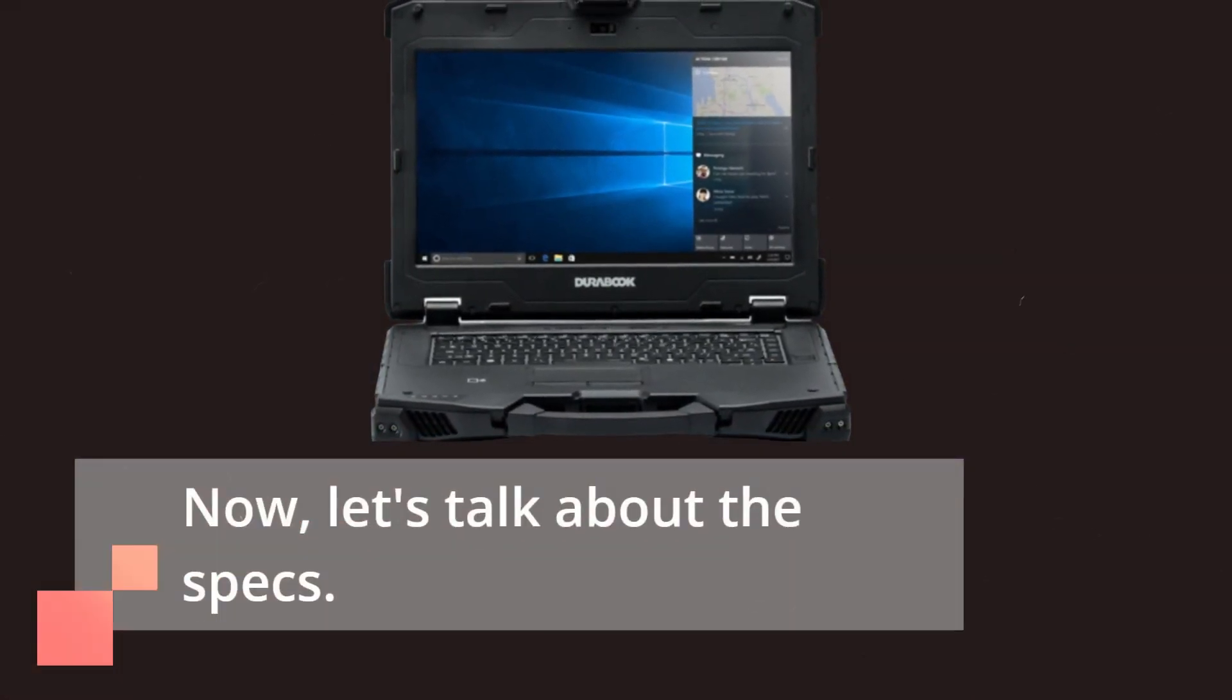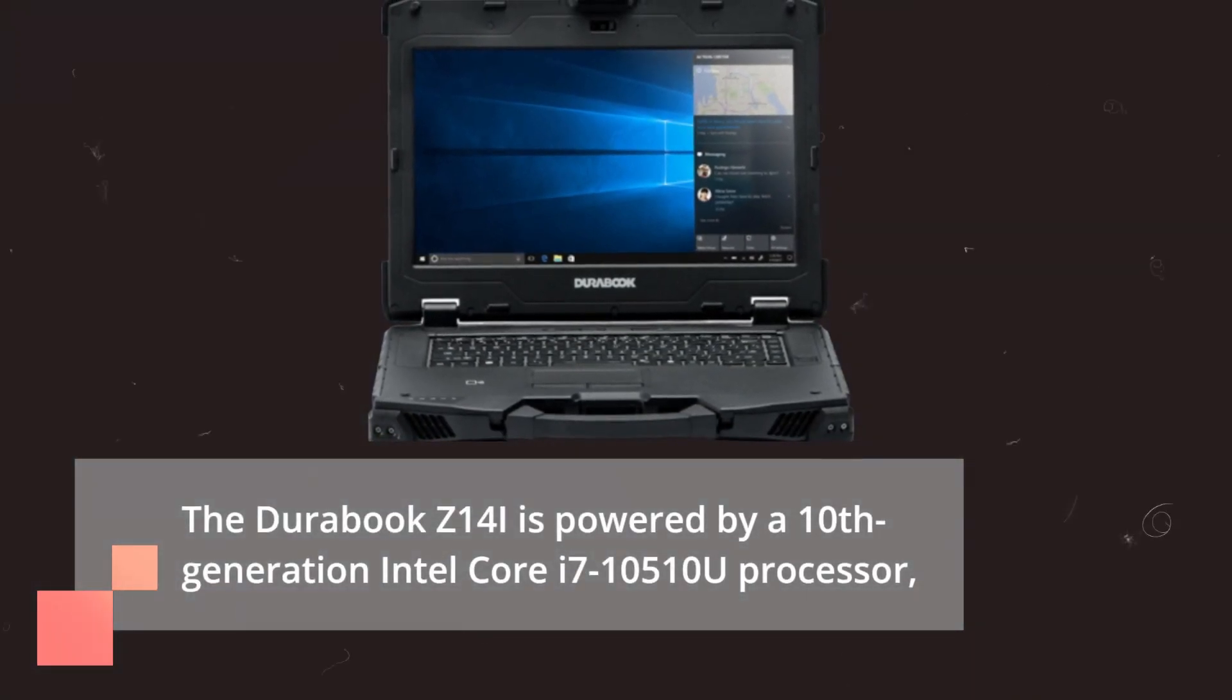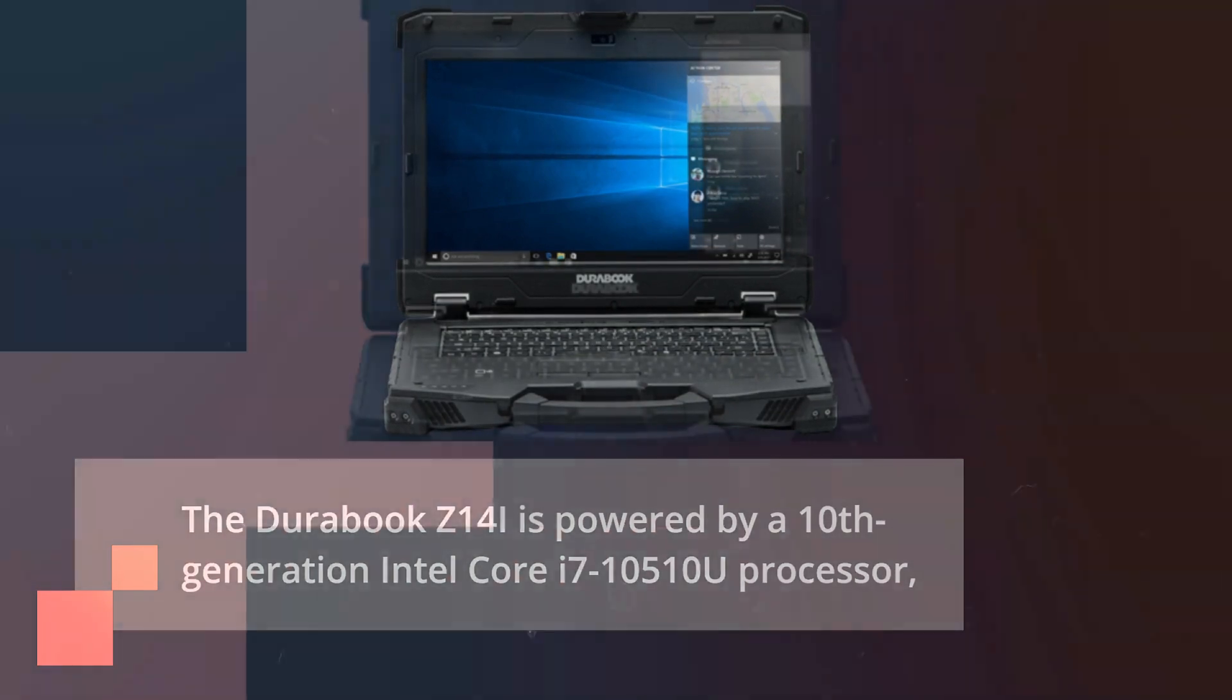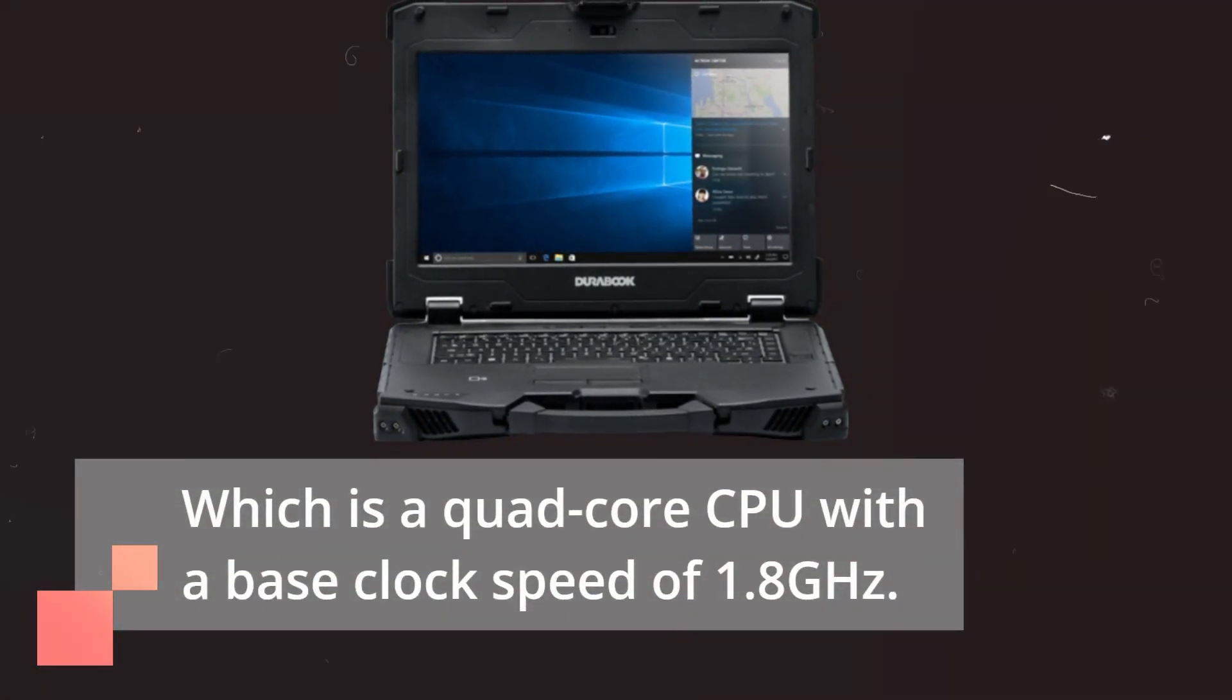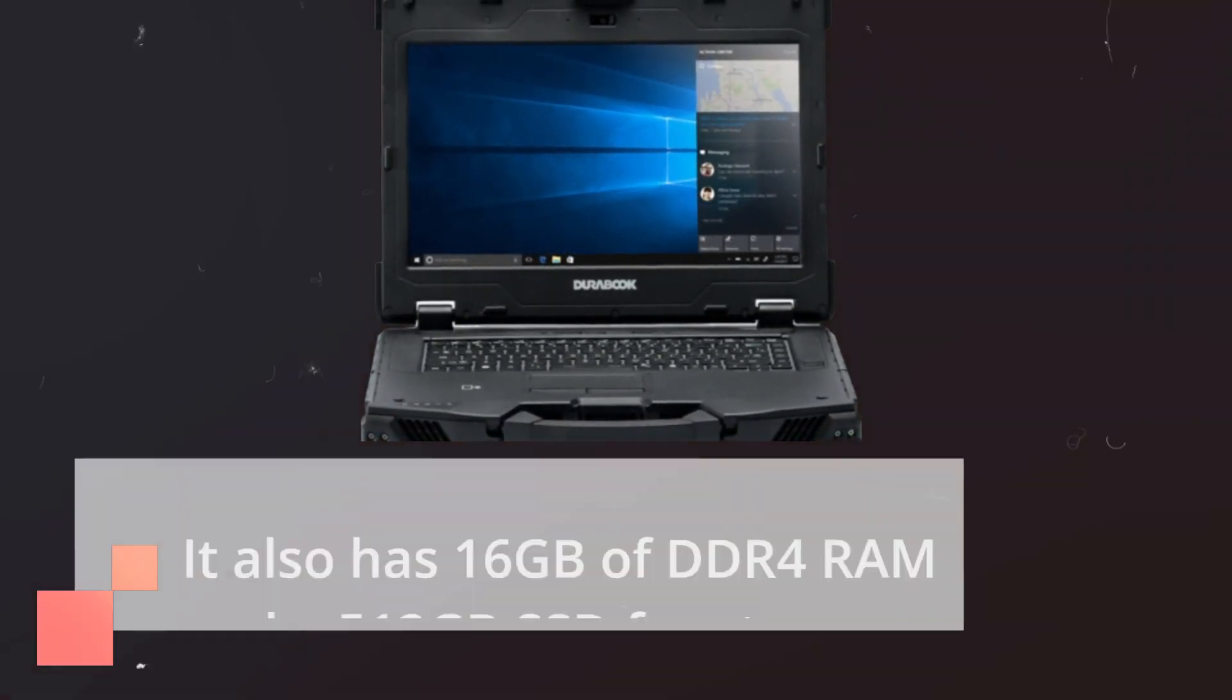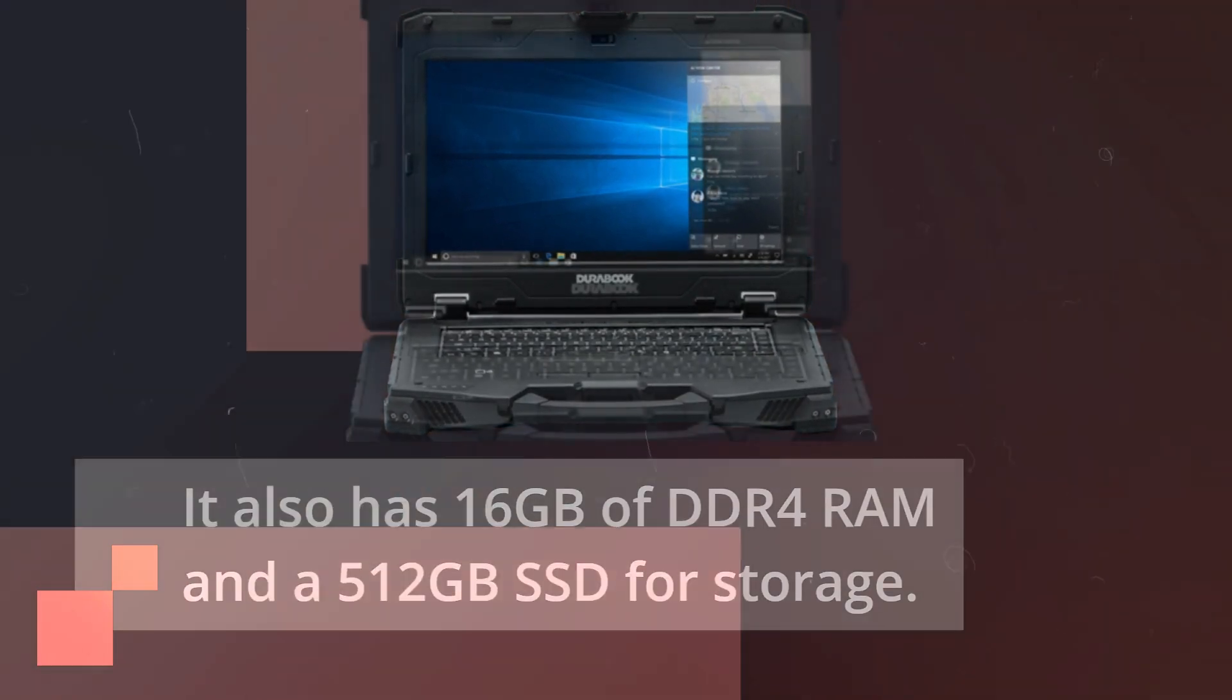Now, let's talk about the specs. The DuraBook Z14i is powered by a 10th-generation Intel Core i7-10510U processor, which is a quad-core CPU with a base clock speed of 1.8 GHz. It also has 16GB of DDR4 RAM and a 512GB SSD for storage.